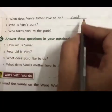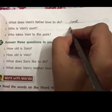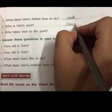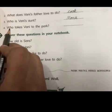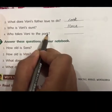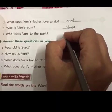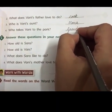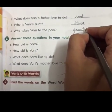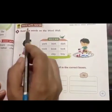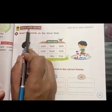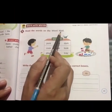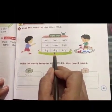Third — who is Vani's aunt? Mona. M-O-N-A, Mona. Fourth — who takes Vani to the park? Grandpa. G-R-A-N-D-P-A, grandpa. Now, Work with Words — Part D: read the words on the word wall.